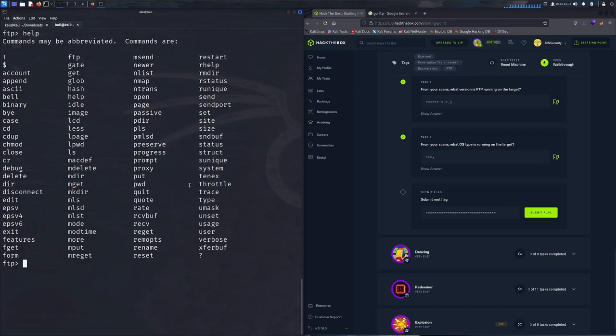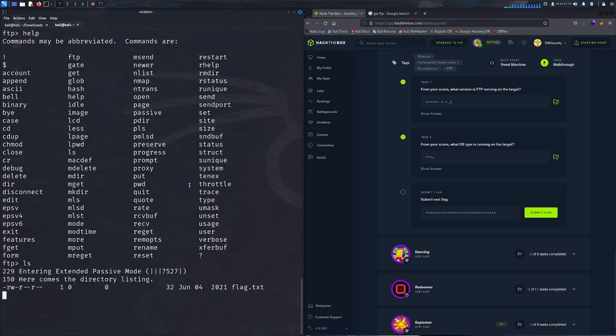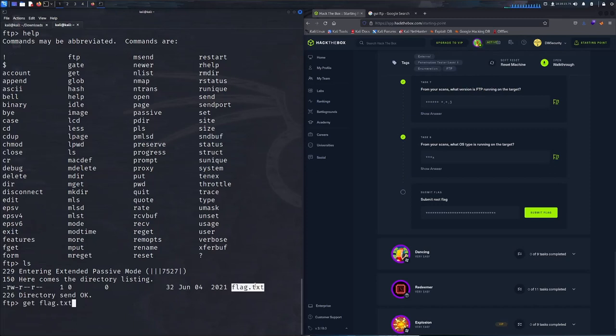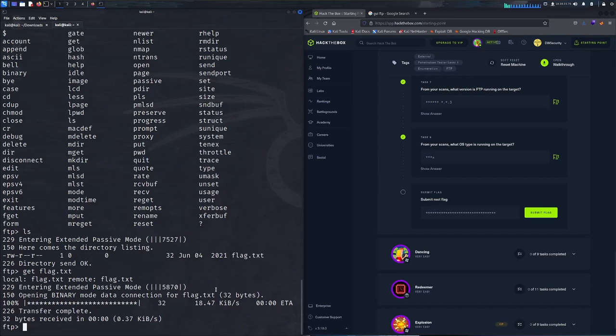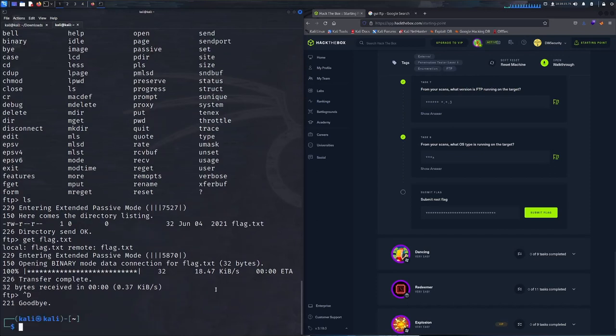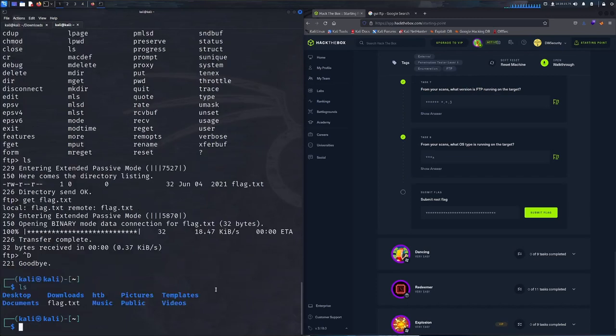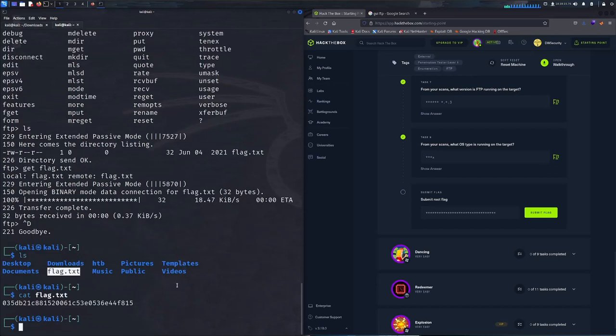We'll ls the directory and then use get to pull this flag. We can see that we successfully transferred the file. We'll control-D out of there, do an ls of our own directory, and see that we have the flag now.